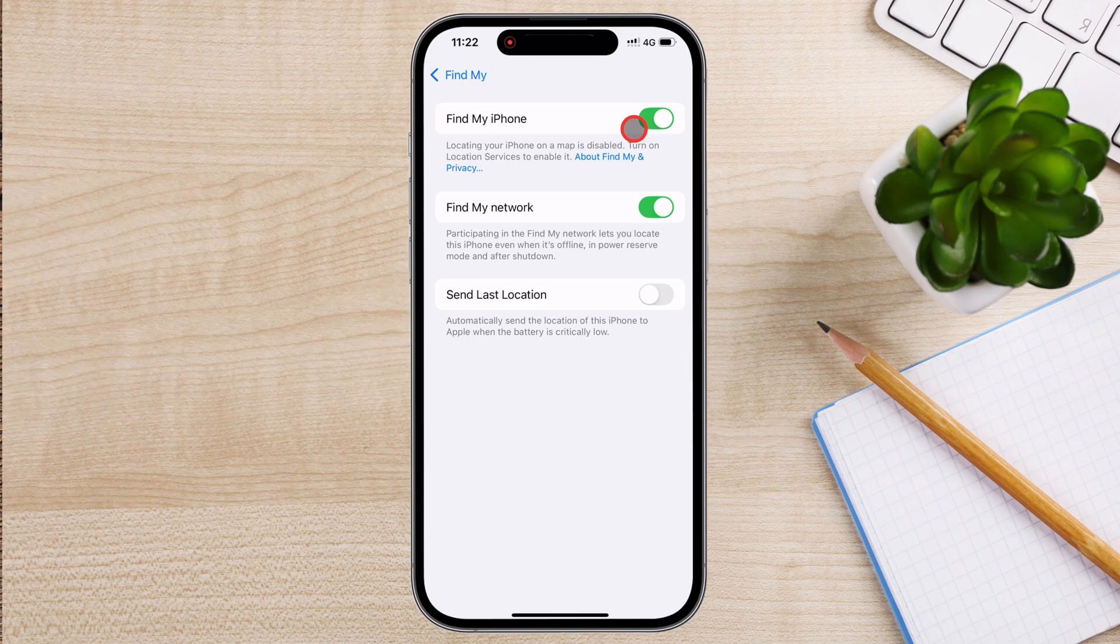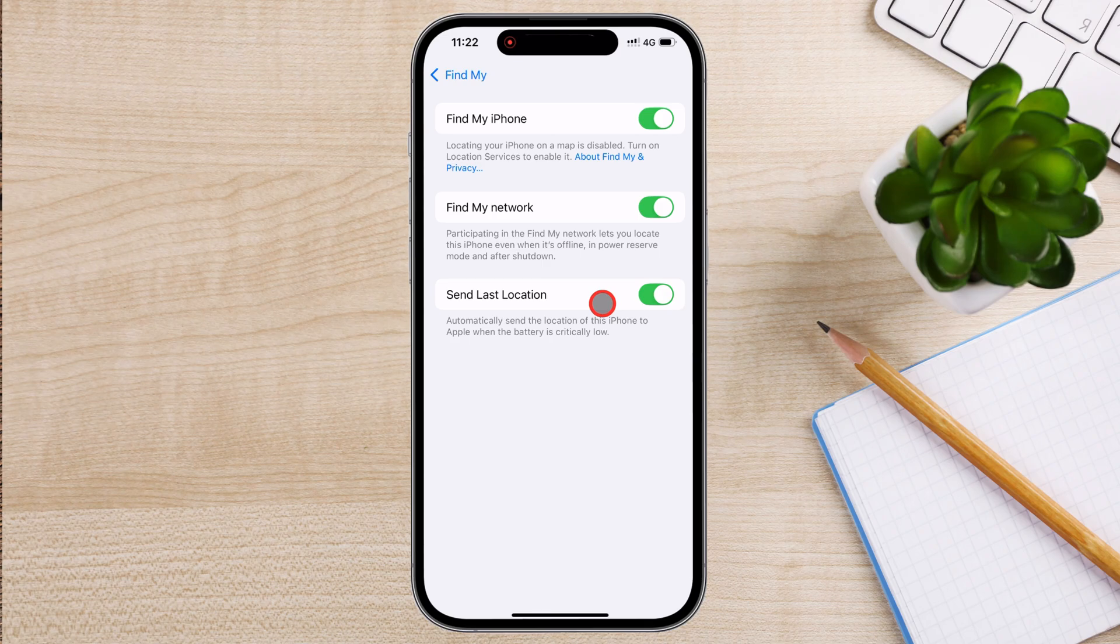Send Last Location. This option automatically sends your iPhone's last known location to Apple when the battery is critically low. This increases your chances of finding your phone even if it runs out of power.